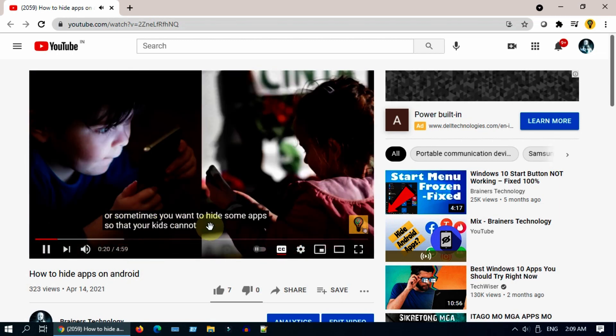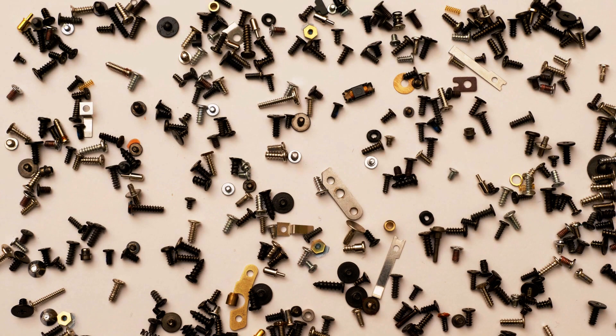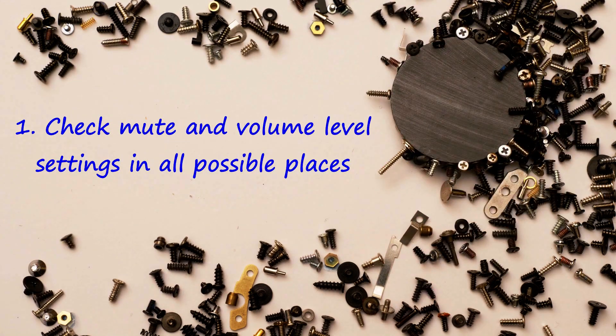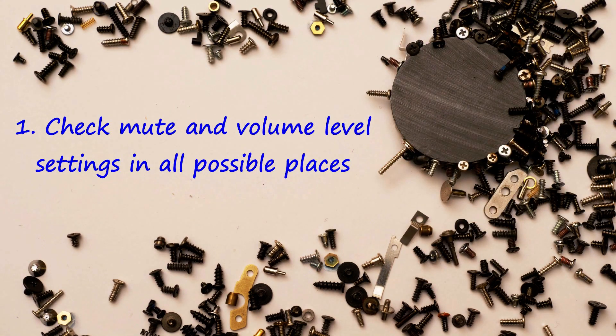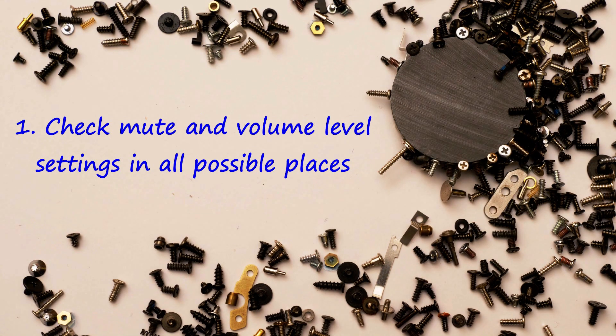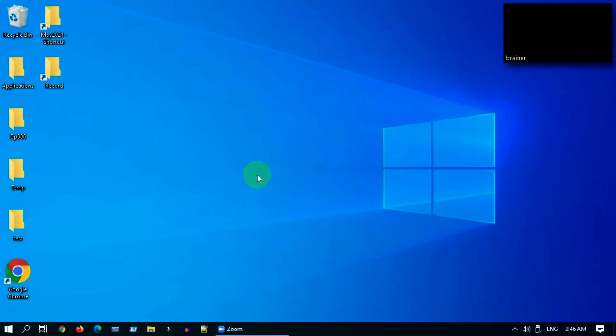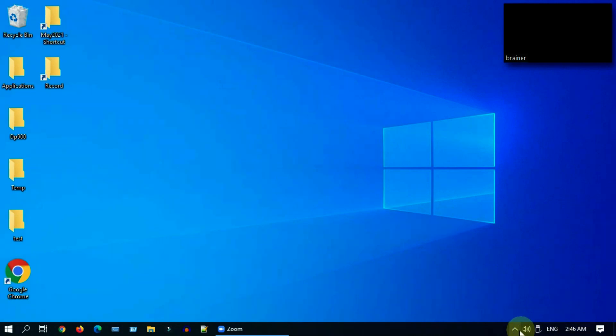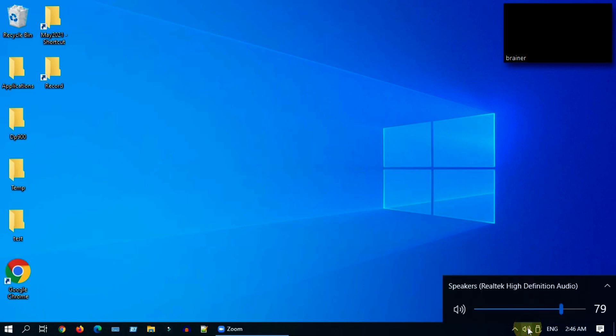Solution one: check mute and volume level settings in all possible places. I know this is a very basic step, but there are so many places where your audio could have been muted accidentally without your notice. The well-known place to start with is the main sound icon at the taskbar.